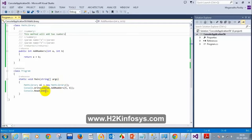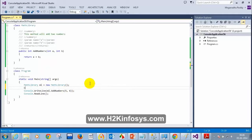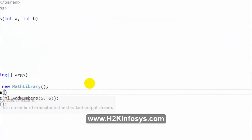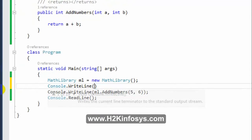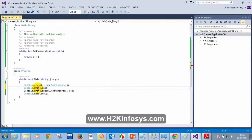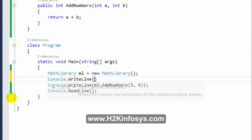One more thing to notice: when I type Console.WriteLine and put brackets, I see '1 of 19'. Let me show you that.